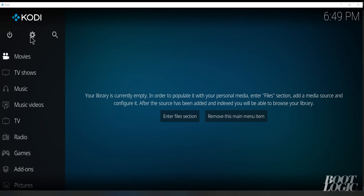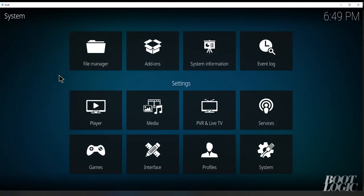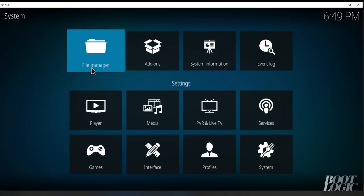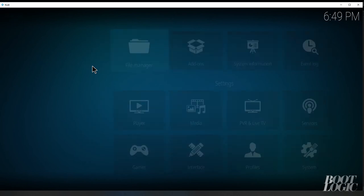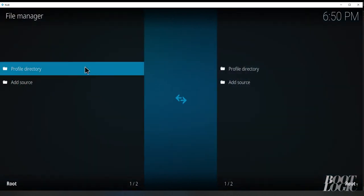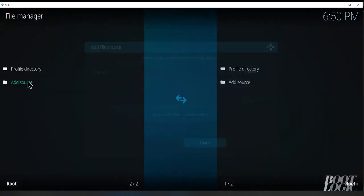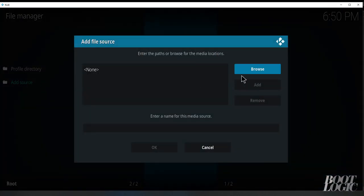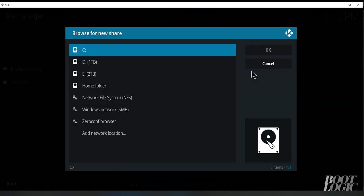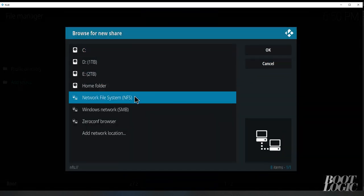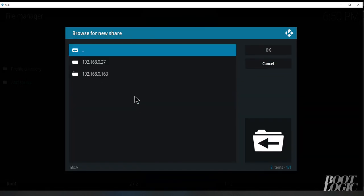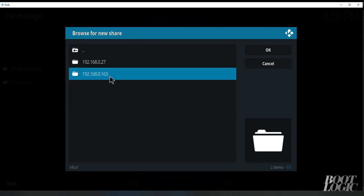In Kodi, we want to go to settings and file manager. We need to add a source so we can access the docs folder, so we're going to browse and select Network File System. You should see the address of your server.